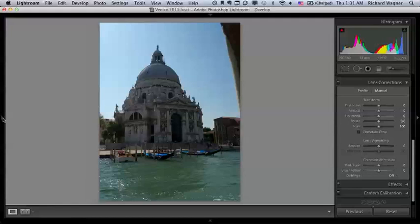If you turn your lens down to the ground, things will look like they're falling over towards you. And if you turn your lens up to get more of the building in the picture, the building looks like it's falling over backwards.